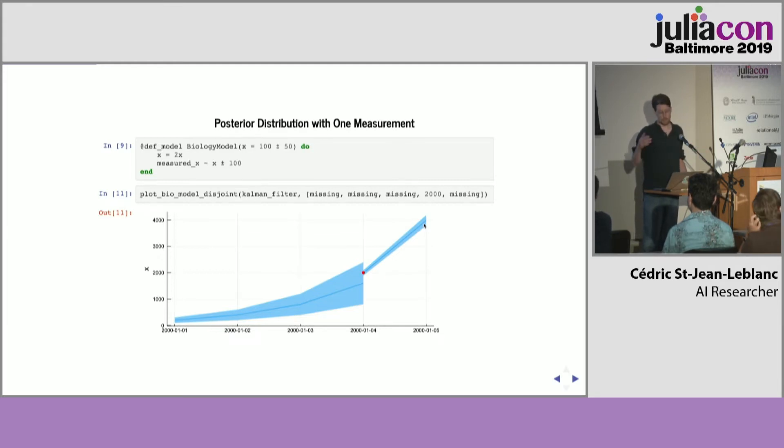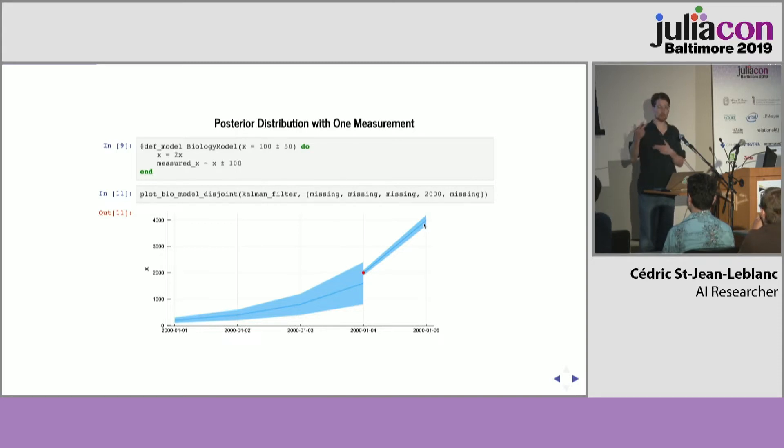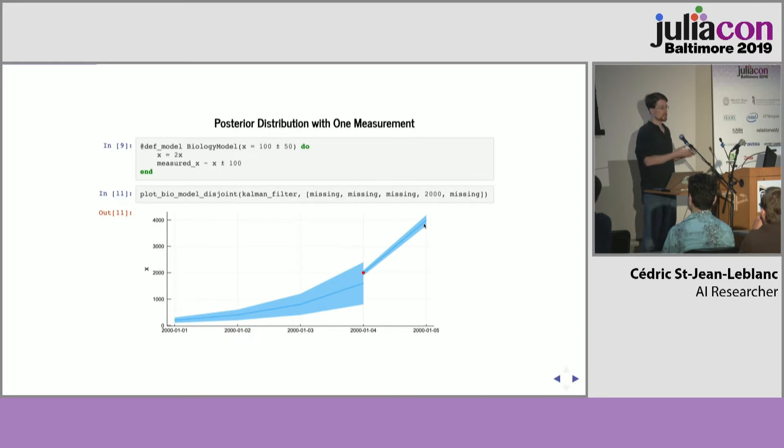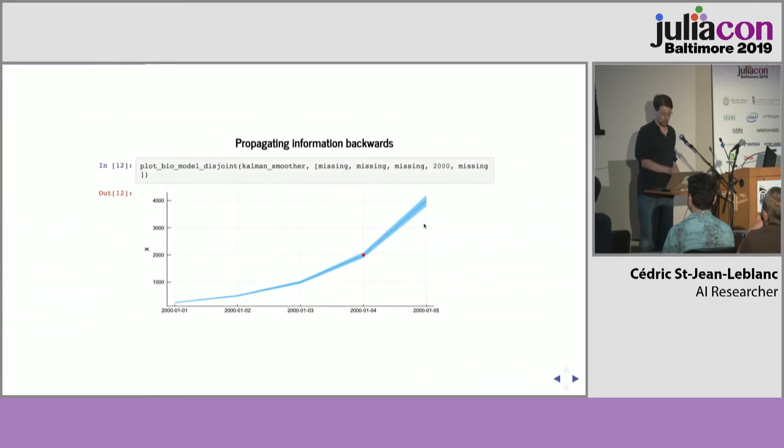And that information also propagates backward in time, so if there were 2,000 cells on the fourth day, and the number of cells doubles every day, then logically there were half as many cells on the day before, and so you get a graph like this.